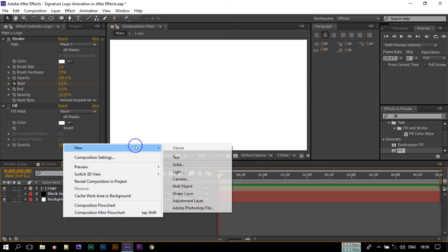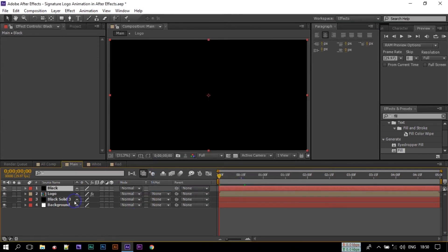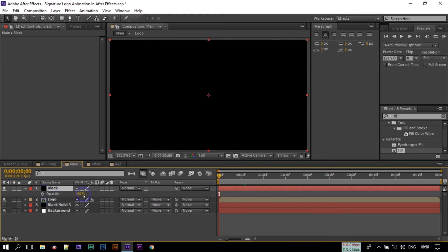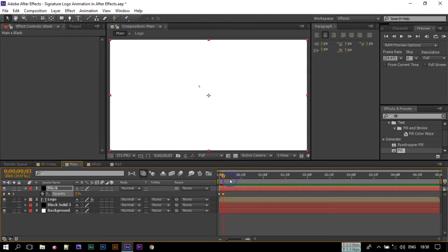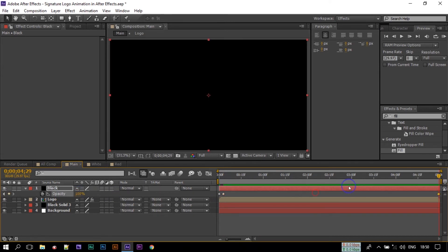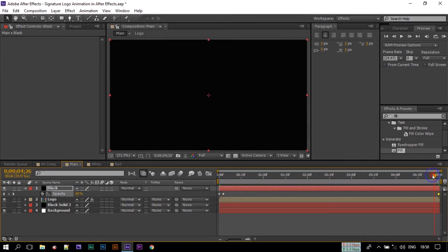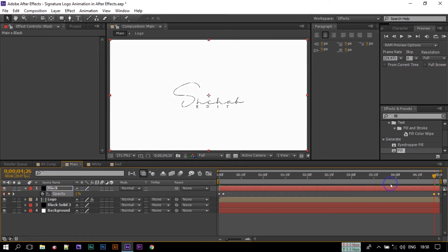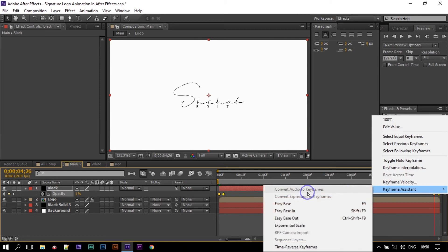Now let's create another black solid. Go to first frame and press T to open Opacity, make Opacity 100%, create a keyframe. Go to around 3 frames and make it to 0%. Select all of these keyframes and make them easy ease. Now let's have a look.